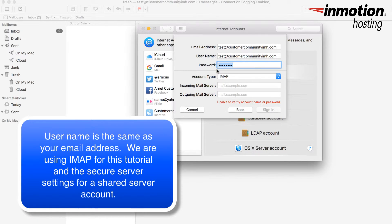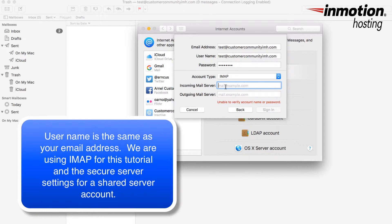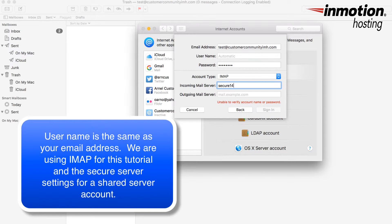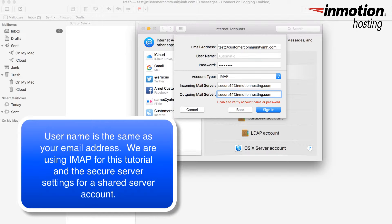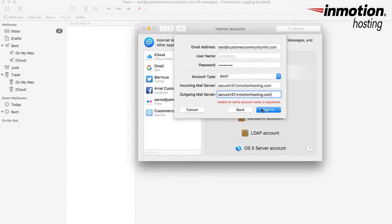We're using the IMAP protocol here and the incoming mail server will be usually the same. Once you have the information typed in, you would click on sign in.